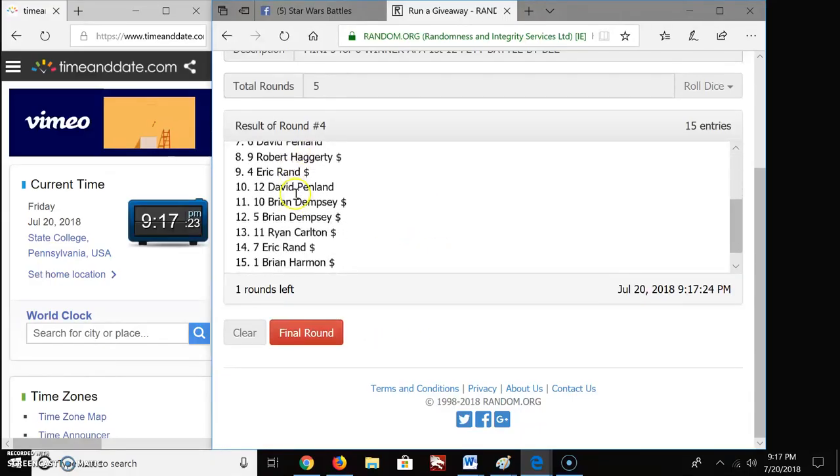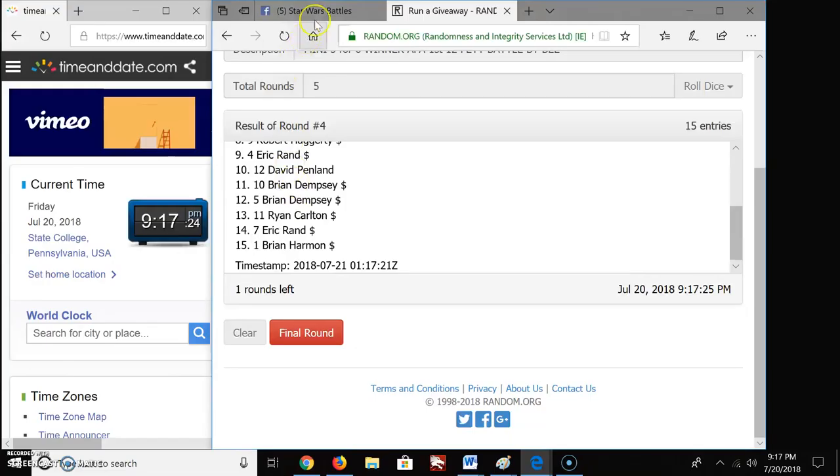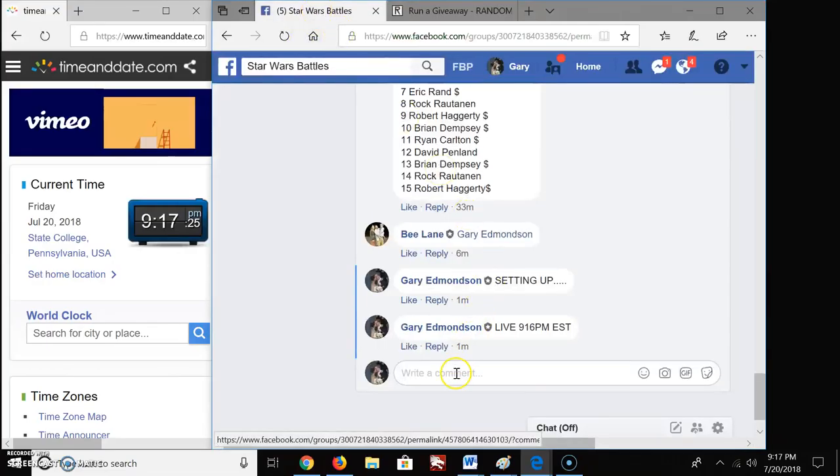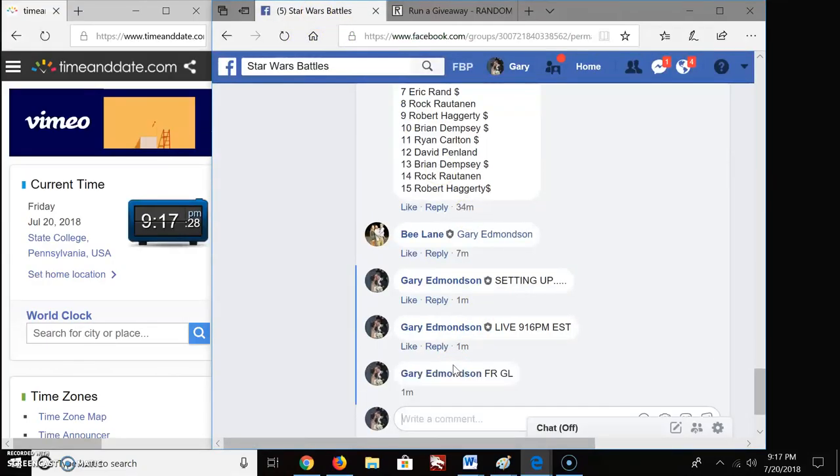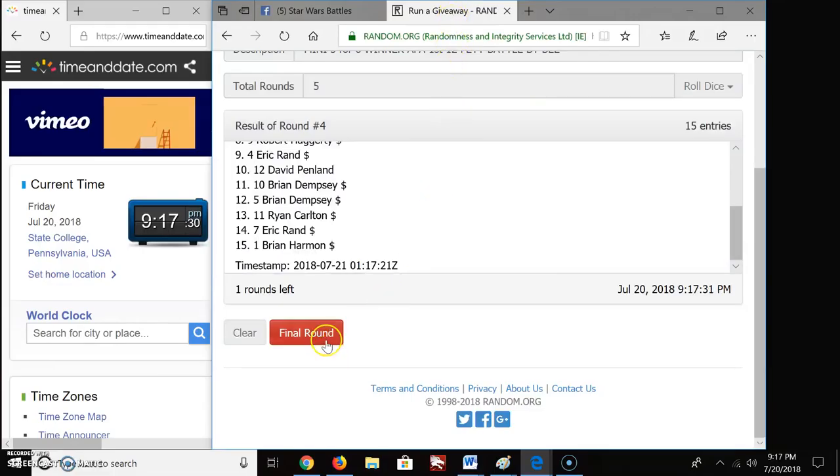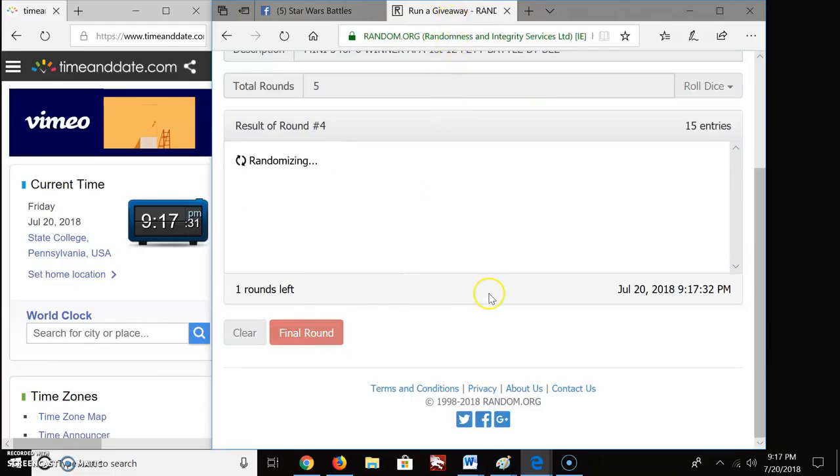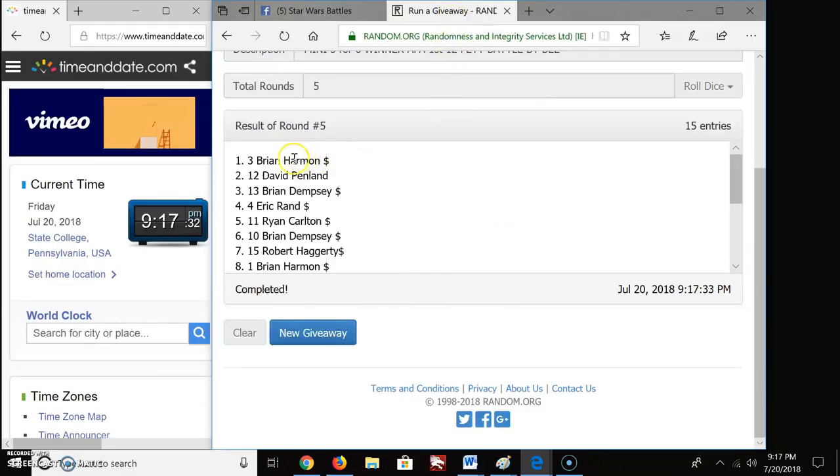Round 4 we got Brian. Come over. Final round, good luck. And here we go. Boom. Brian, David, Brian, Eric, Ryan, Brian.